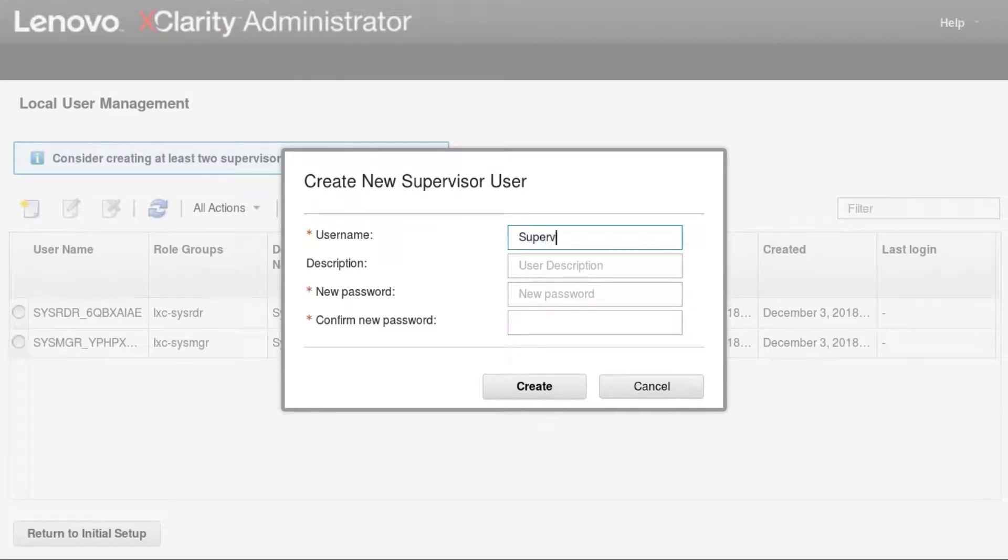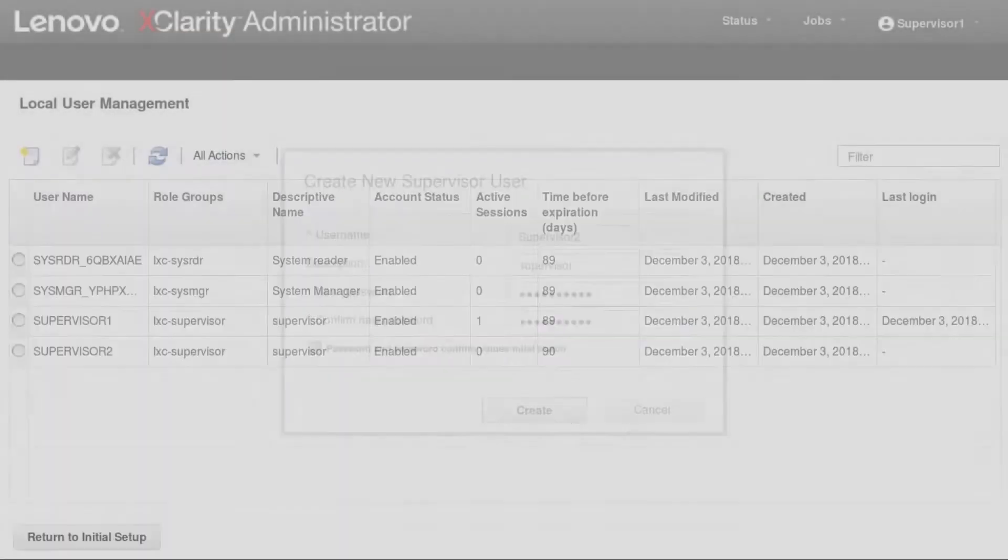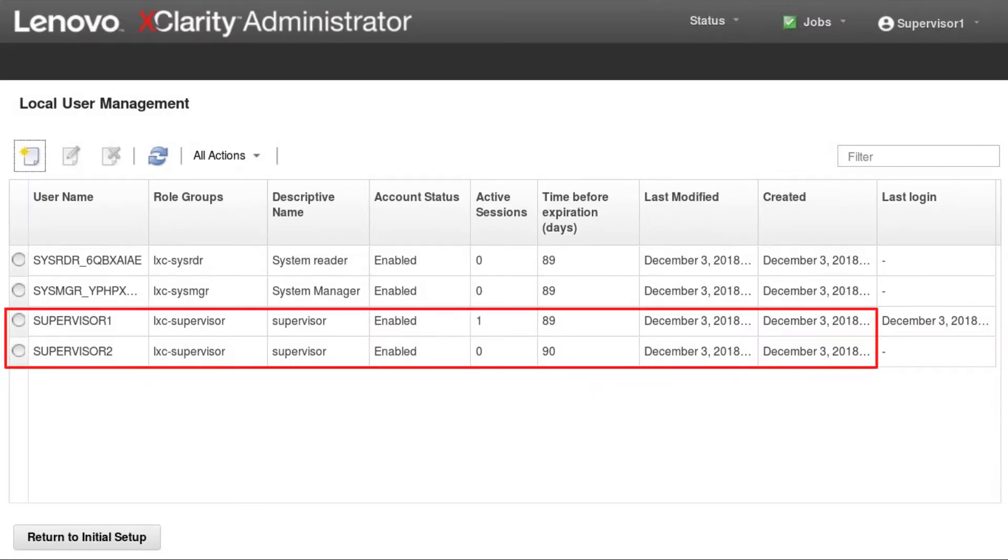The first user account that you create must have the supervisor role. As an added measure of security, create at least two user accounts that have the supervisor role.